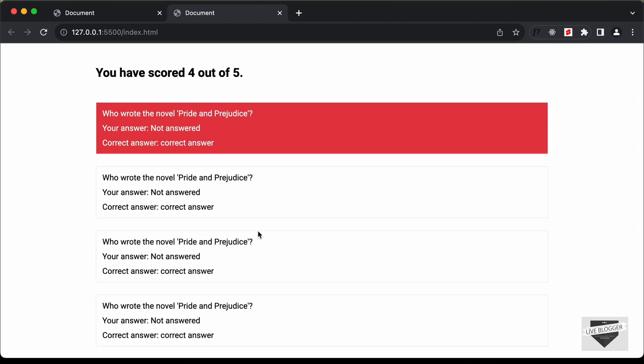That's basically it with the styling of our quiz website. From the next video, we will start adding the functionality using JavaScript. If you have any doubts, you can ask in the comments below. If you like this video, please click the like button and subscribe to the channel for the latest updates. Thanks a lot for watching. Have a nice day.